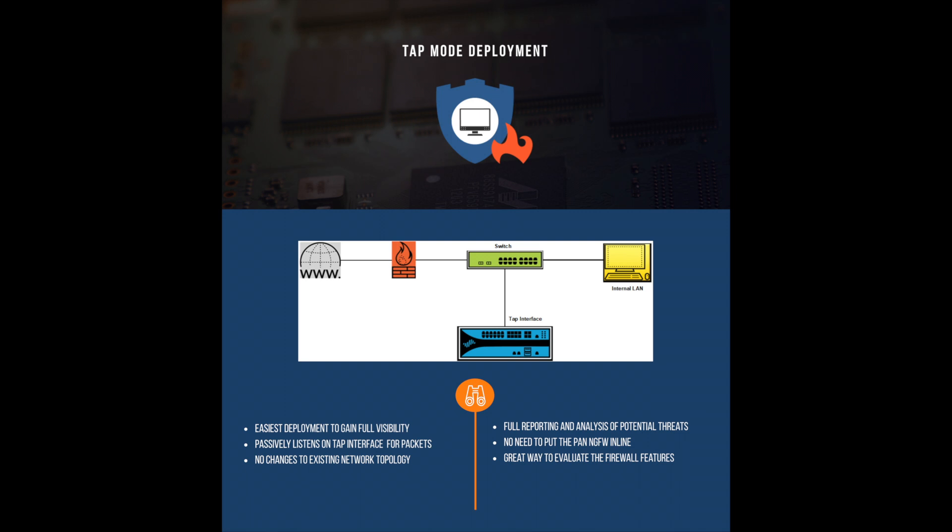Also, if you or your company is new to Palo Alto firewalls, this would be a great way of evaluating the firewall's features and capabilities before you decide to buy the product.